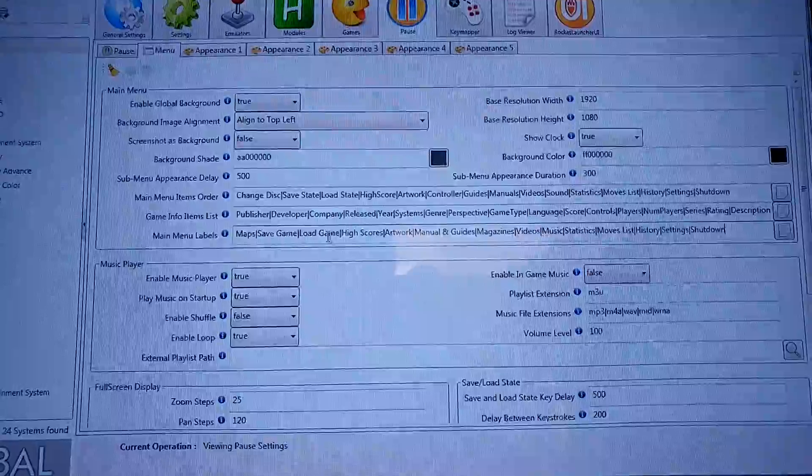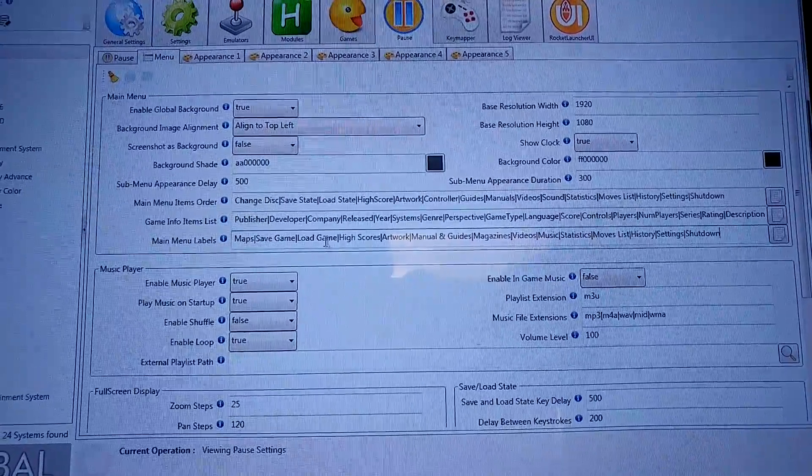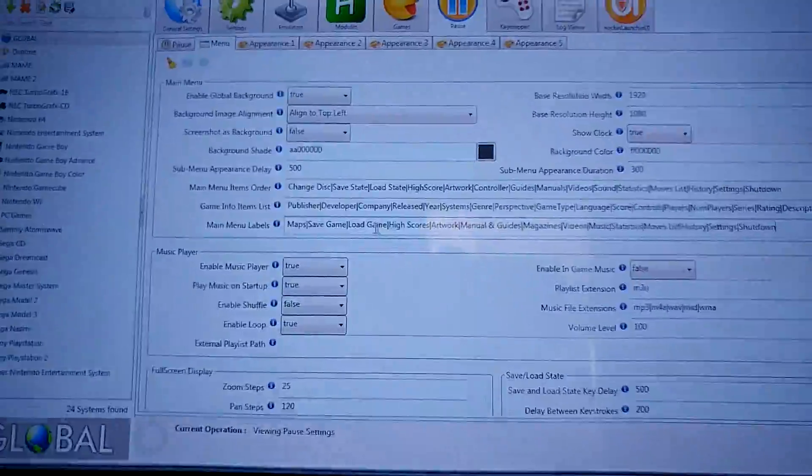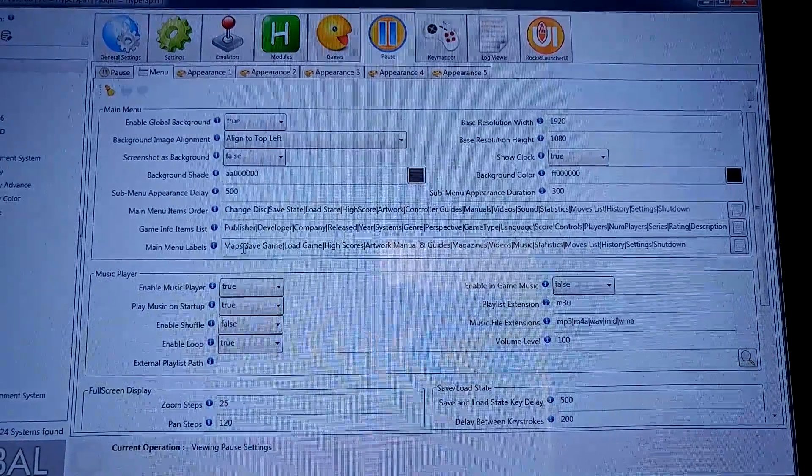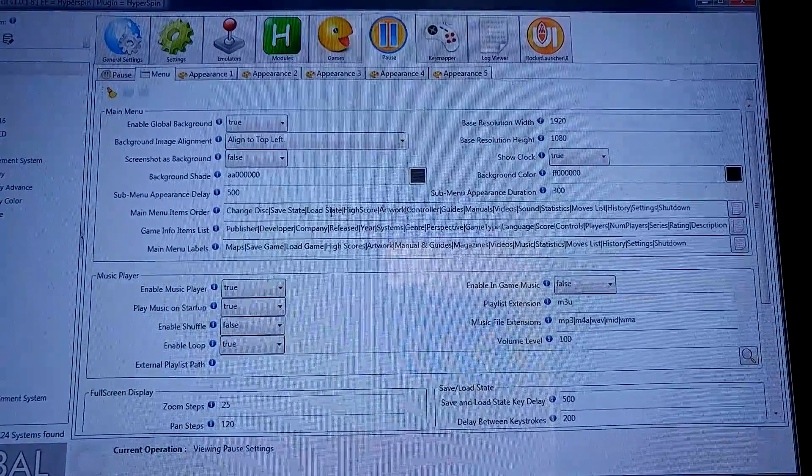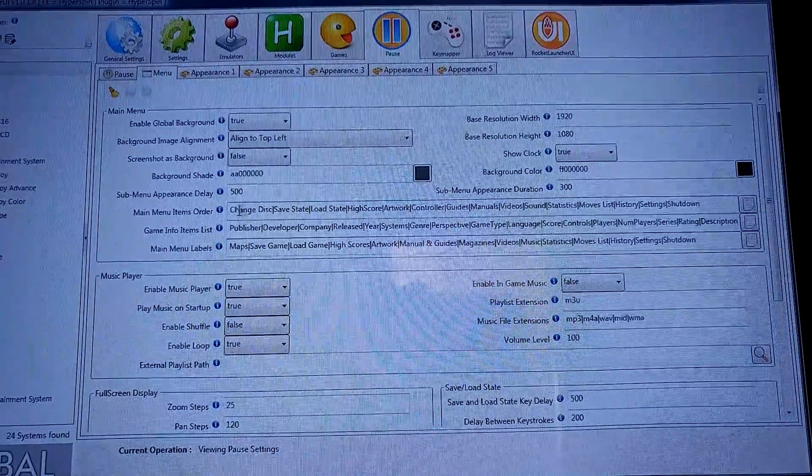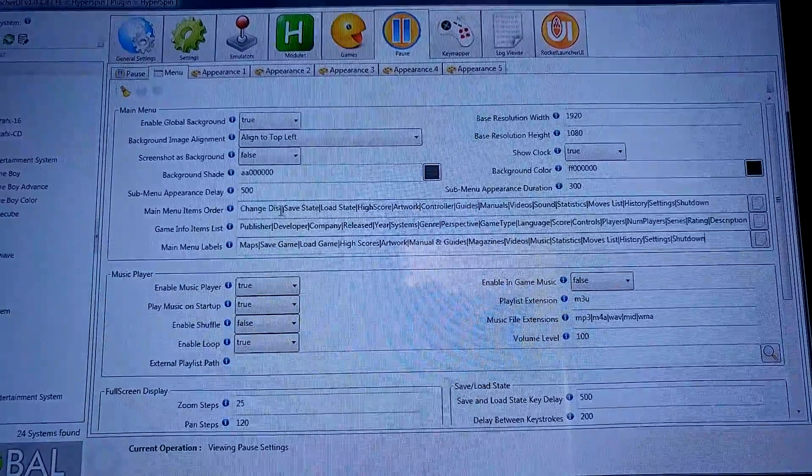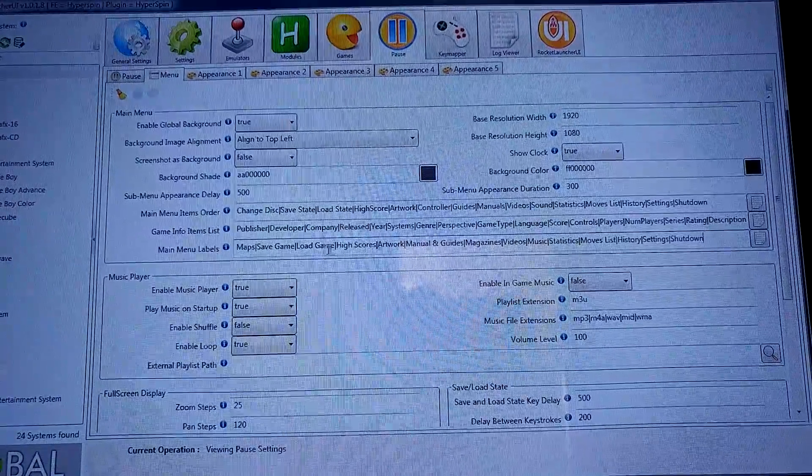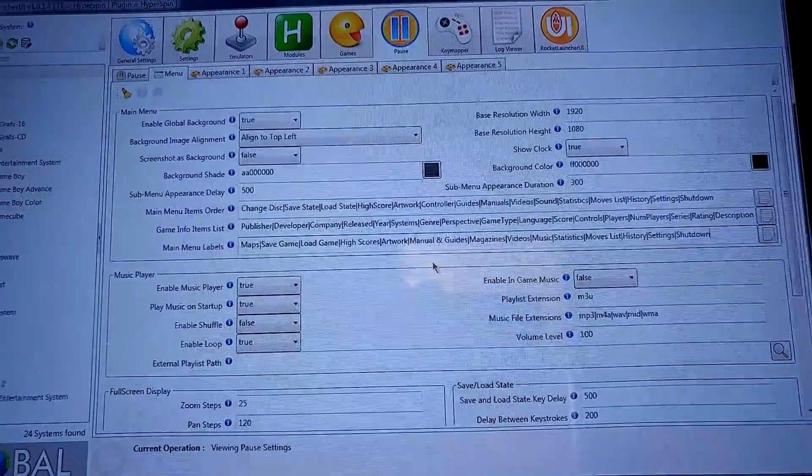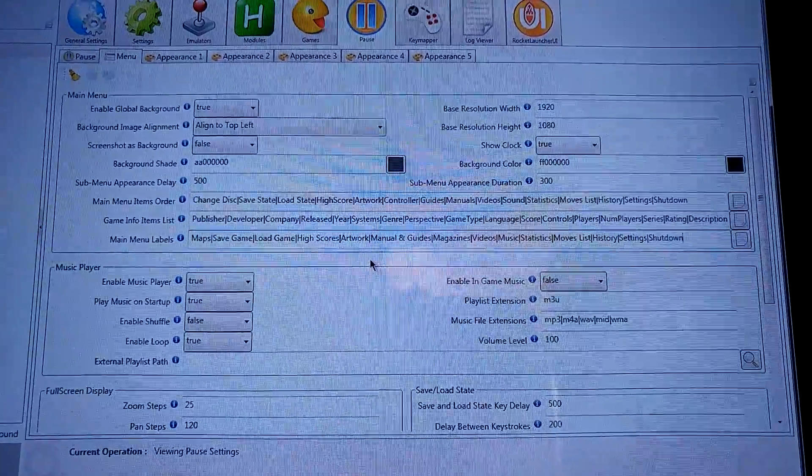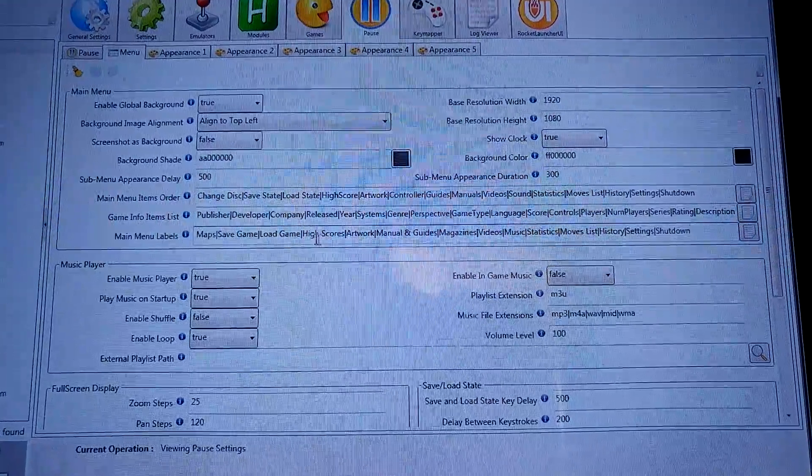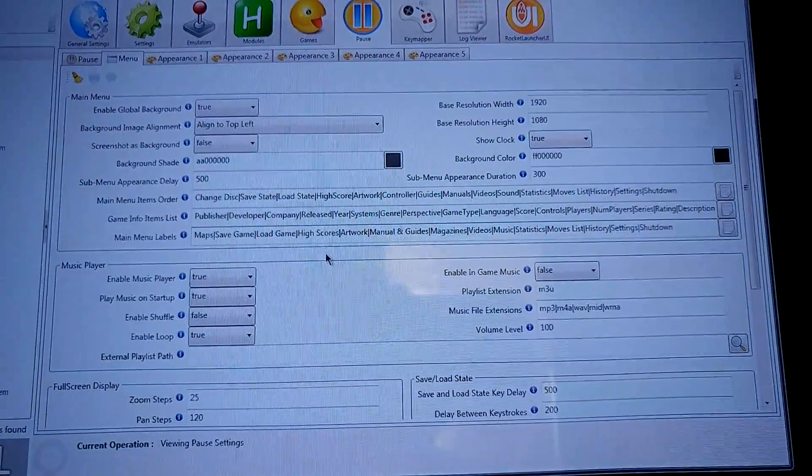But once that happens, this will become way easier because it won't matter what this bottom line says - it'll only matter what this top line says. And then you can just make a label for change disk that says maps - you don't have to worry about renaming it here. Okay, but anyways, I hope that helped out your issue or you understand how to use it now a little better. Good luck, thanks.